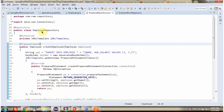Here I have defined the EmployeeRepository class, which is the repository class. And here I have defined the JDBC template with the @Autowired annotation. So when the Spring Boot application starts, it creates the JDBC template object and injects it here.